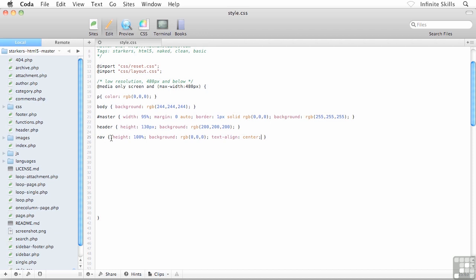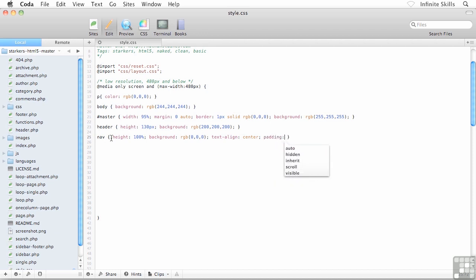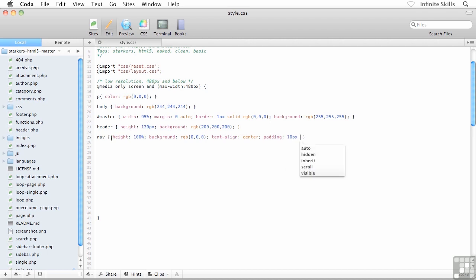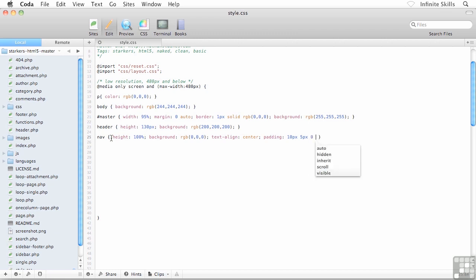A little bit of spacing on this guy as well. I'll say padding: 10 pixels of padding on the top, 5 pixels on the right, no padding on the bottom, and 5 pixels worth of padding on the left. This is the space on the inside of the object. I'll throw in my semicolon.